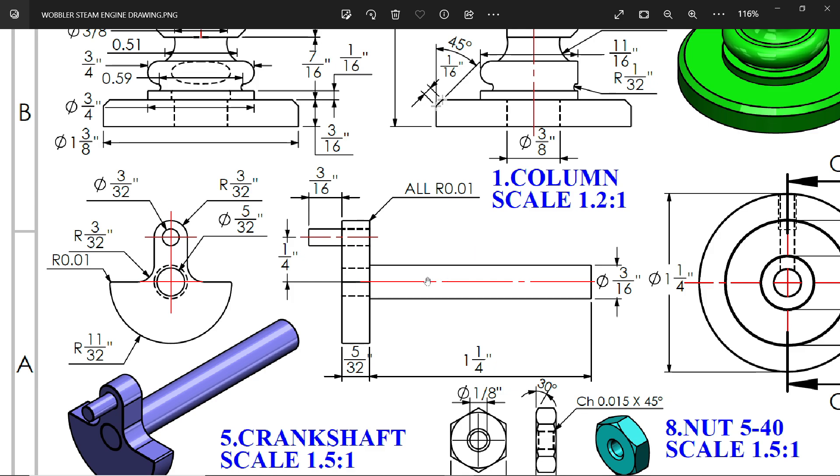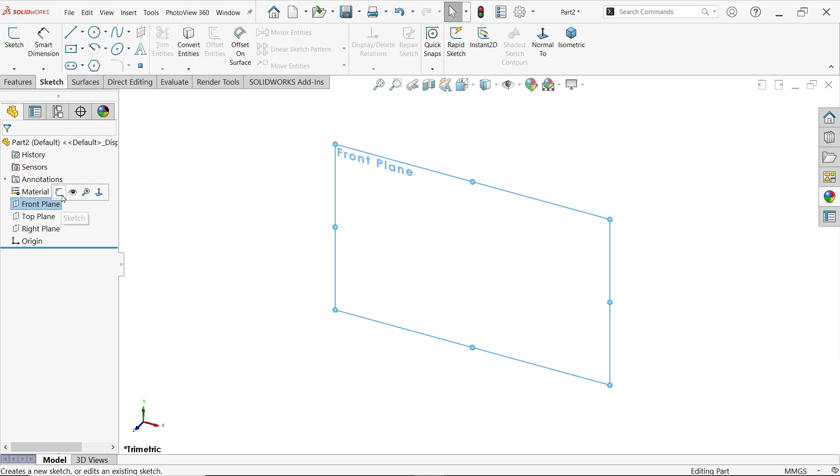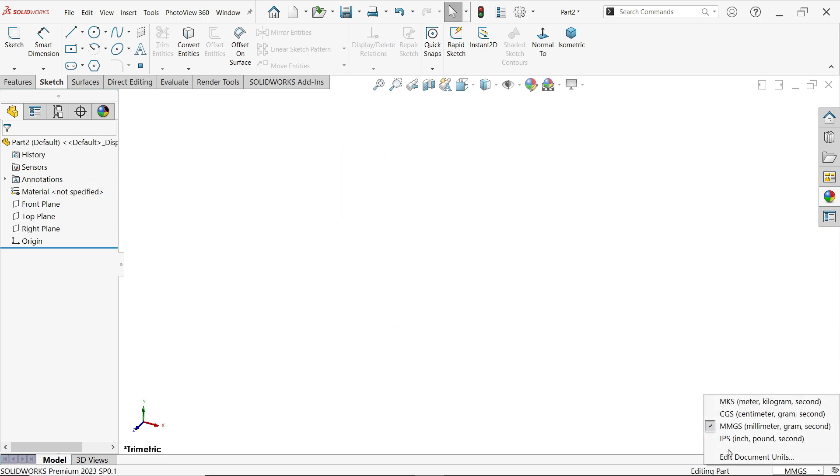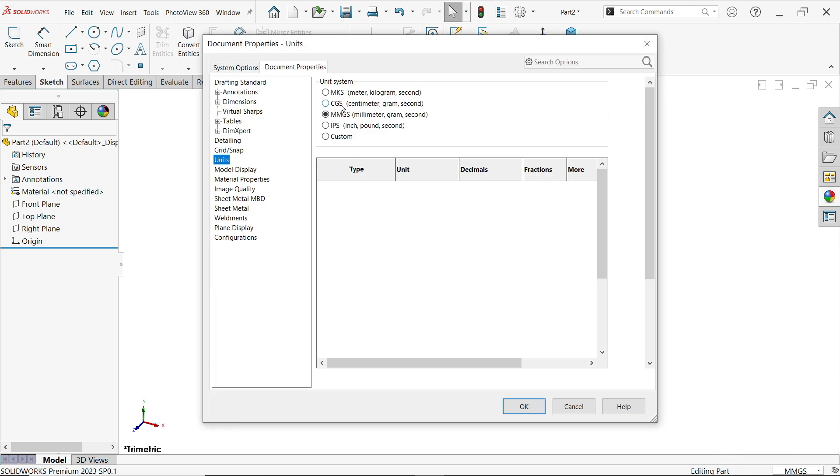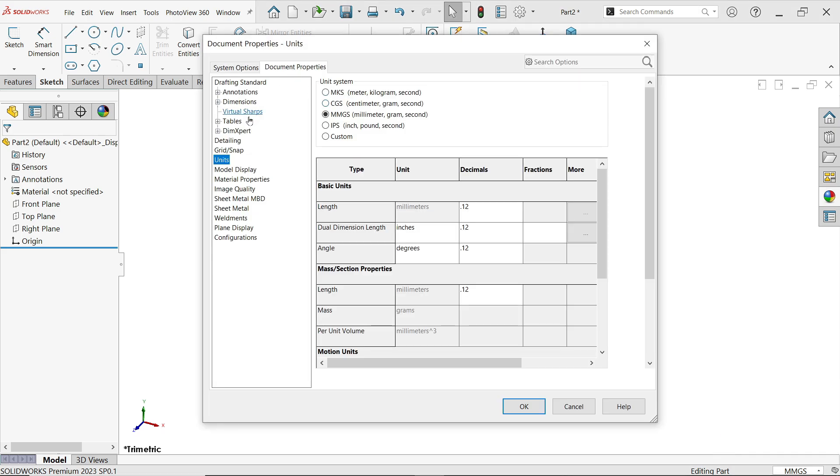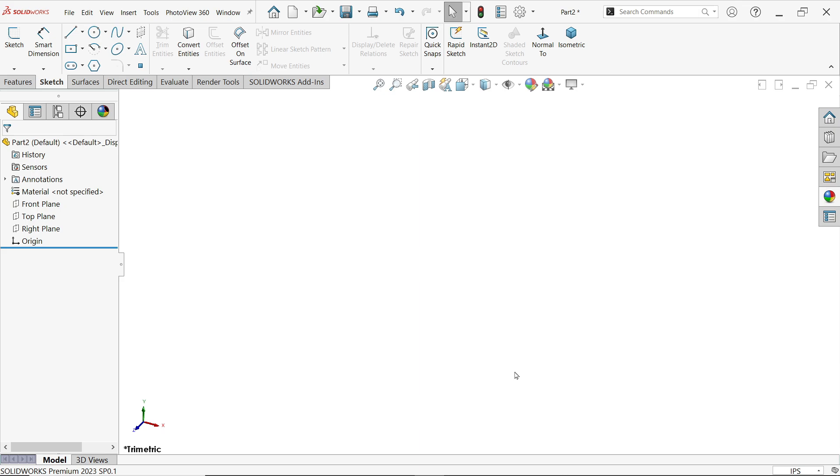And here we will make all three parts separate because this pin goes inside and the shaft also goes inside. Front plane. Before going to choose any plane, we have to change the unit. Edit, Documents, Unit, Documents, Unit, Unit, IPS. Here choose fraction. I am going to choose one up to 128 fractions maximum. This will make your job easy.